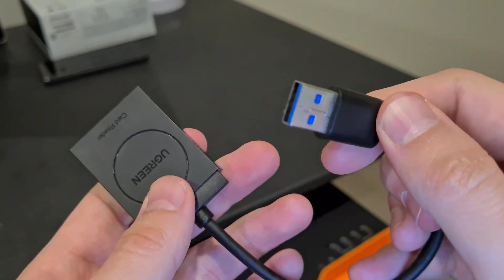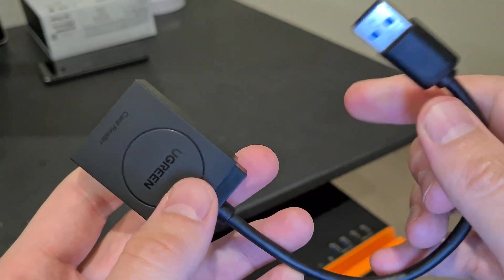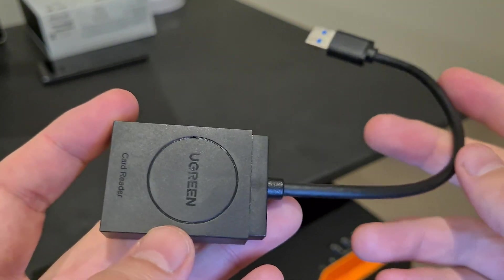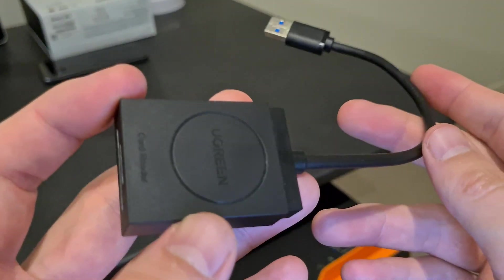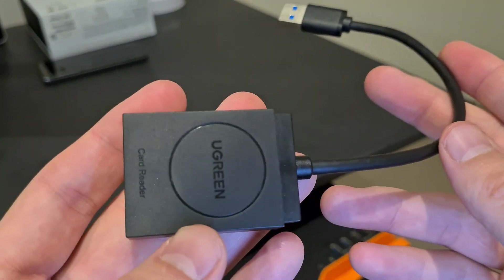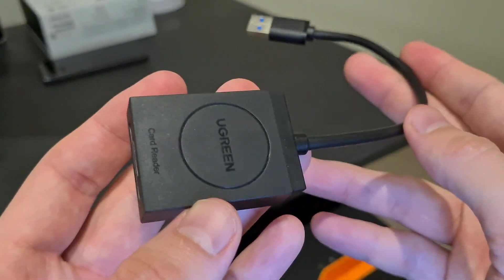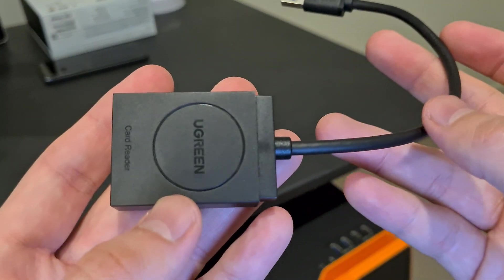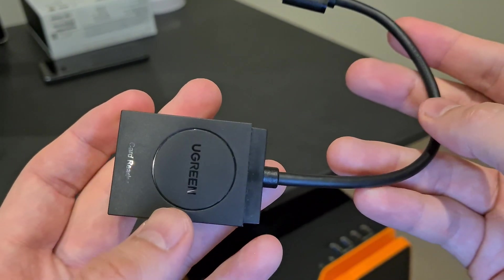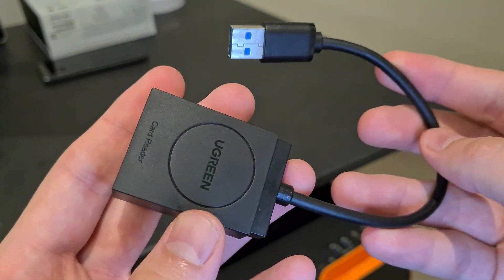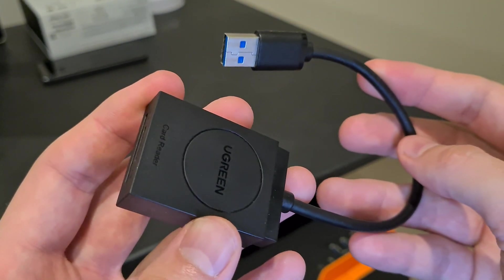The USB 3 can transfer data up to 5 gigahertz a second, and it allows you to take those photos and videos immediately off your reader onto your computer.